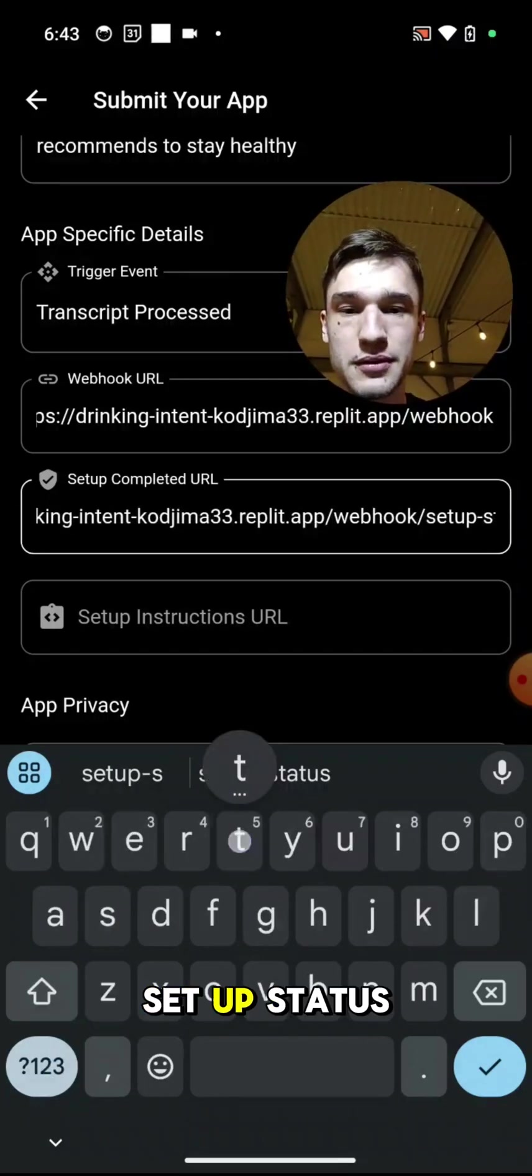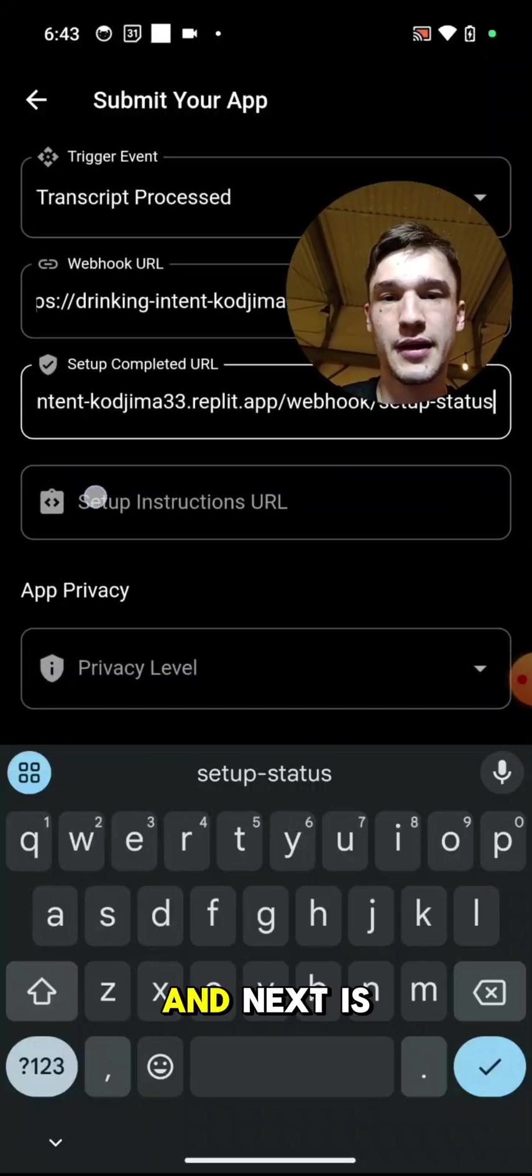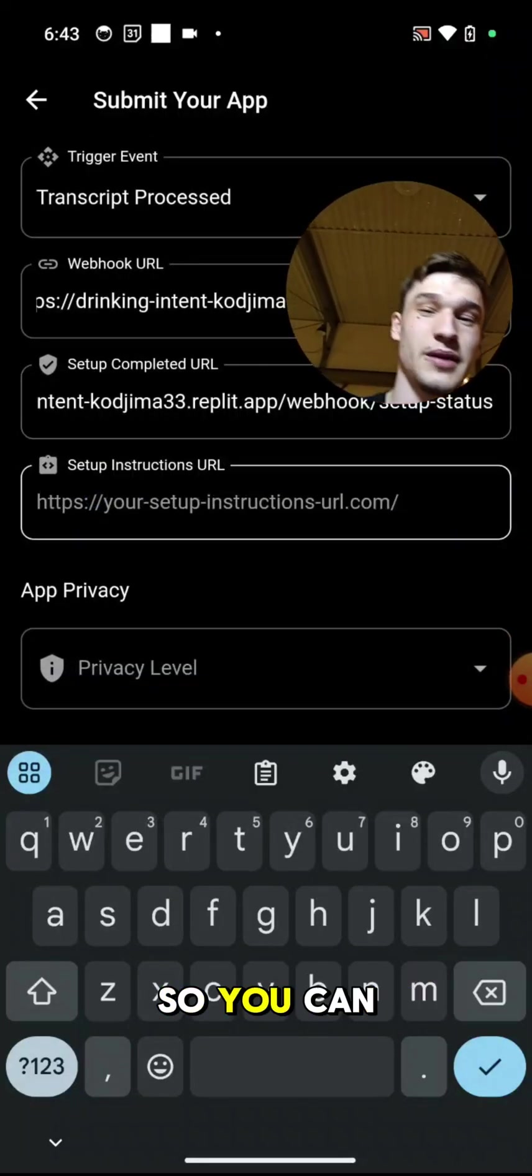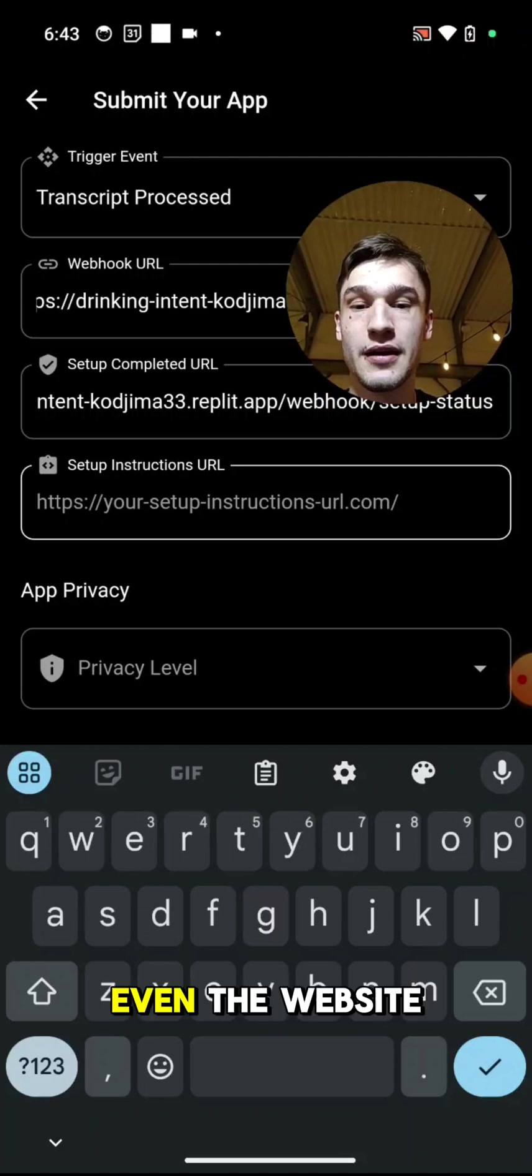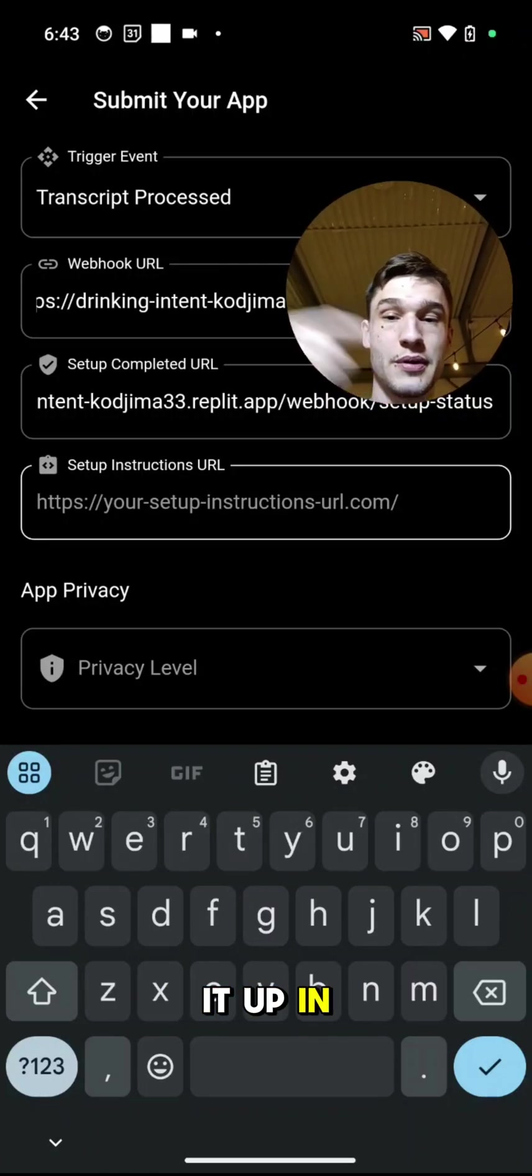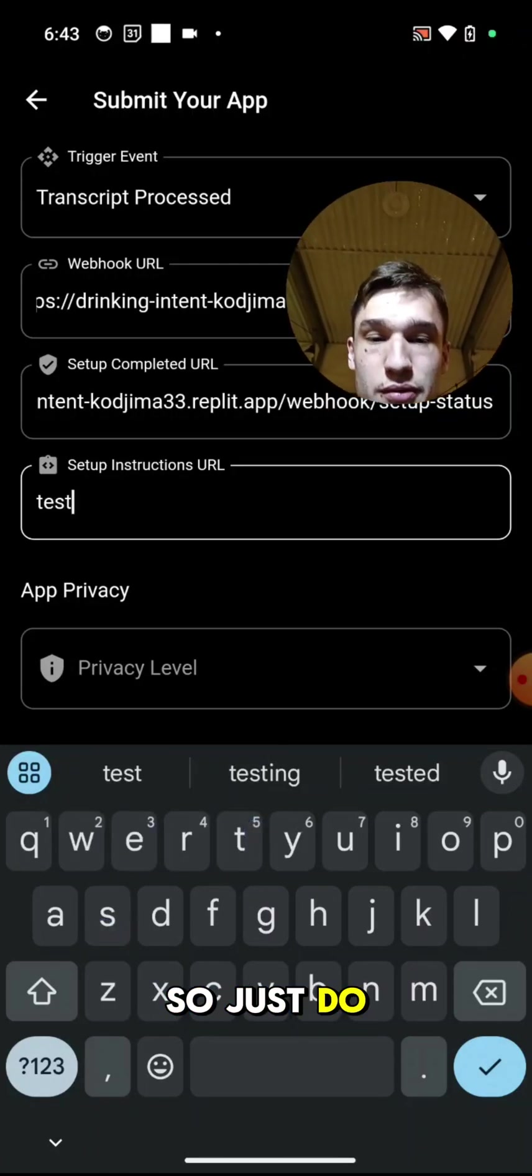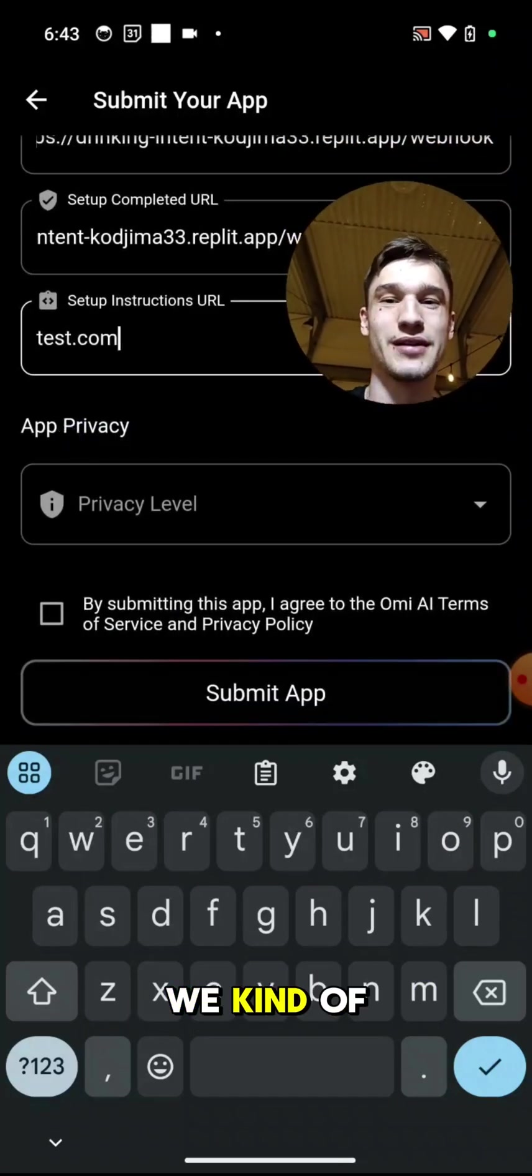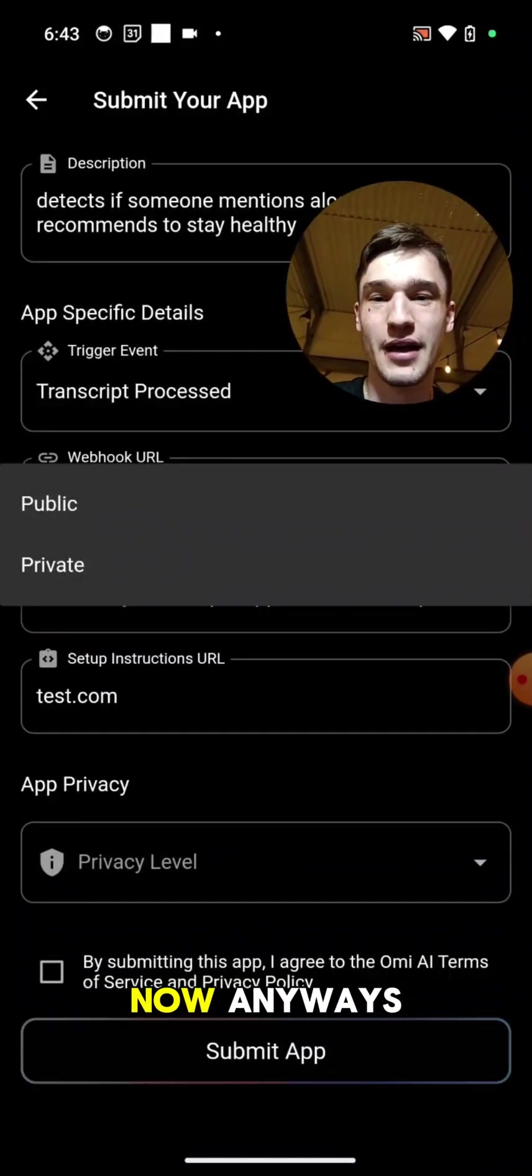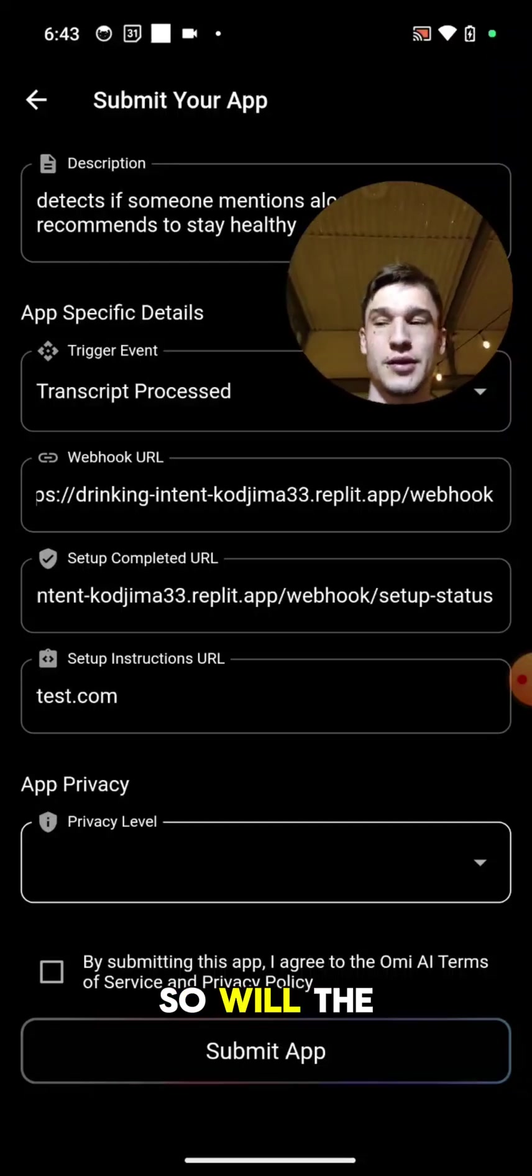And next is setup instruction. So you can basically create a custom HTML page here, even the website, and we'll pull it up in the app. But I don't really have it, so I'll just do something like test.com. Unfortunately we kind of require this for now anyways.